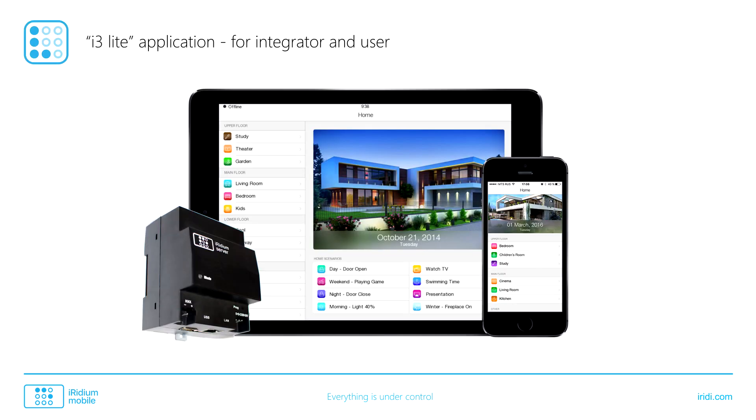It allows to integrate different equipment in one app. It automatically generates an interface in different styles. And setting logic is no more difficult than working in a calendar of your smartphone.